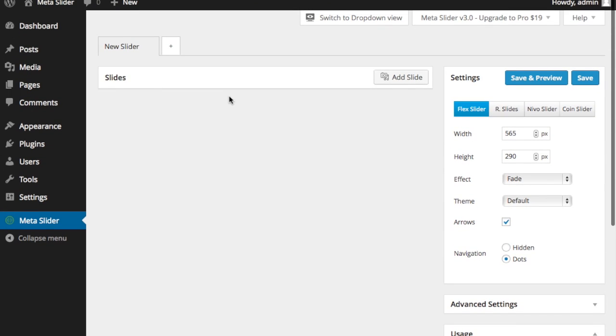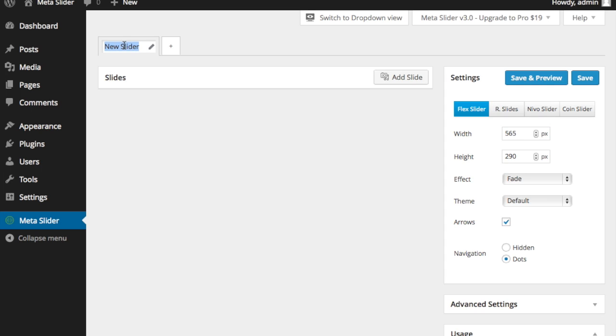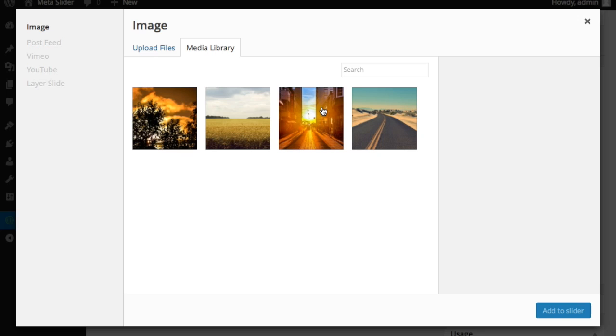So I'm going to go ahead and give this a name here. We'll just say Homepage Slider. We'll just call it that. I'm going to go ahead and add some images to my slider.